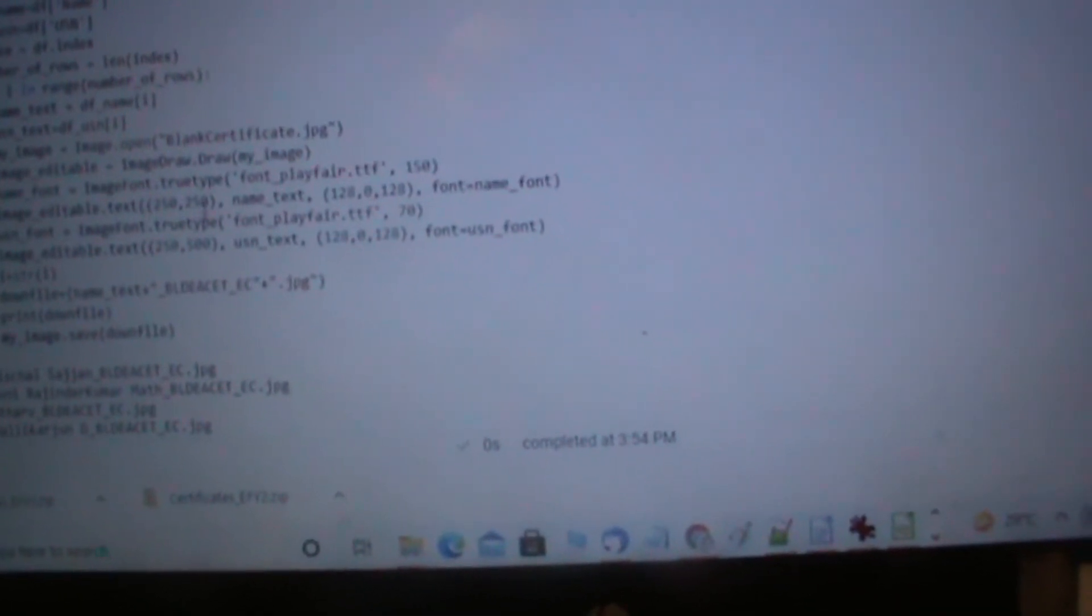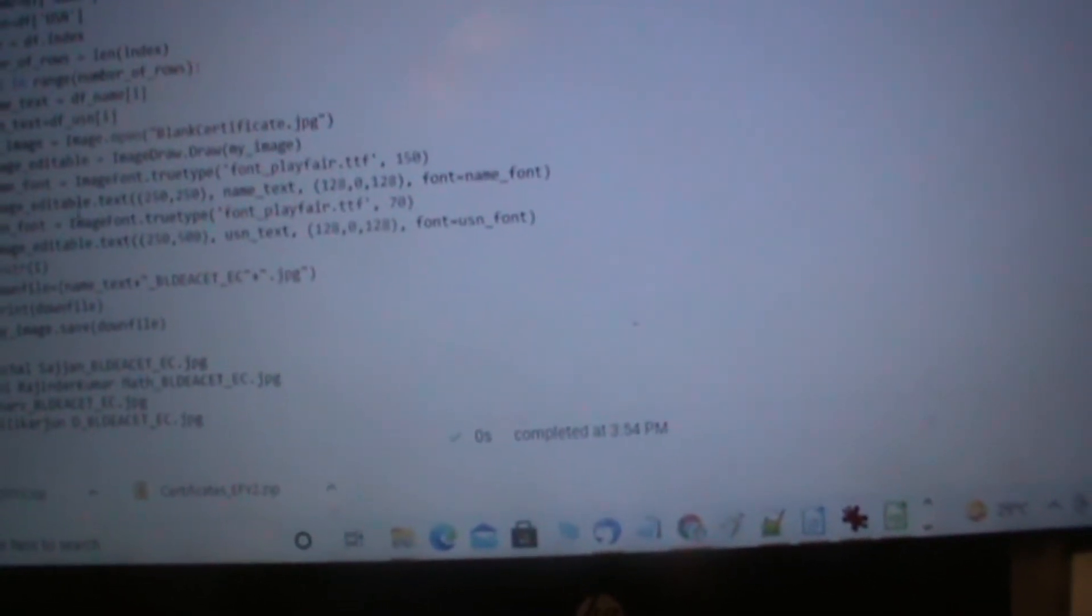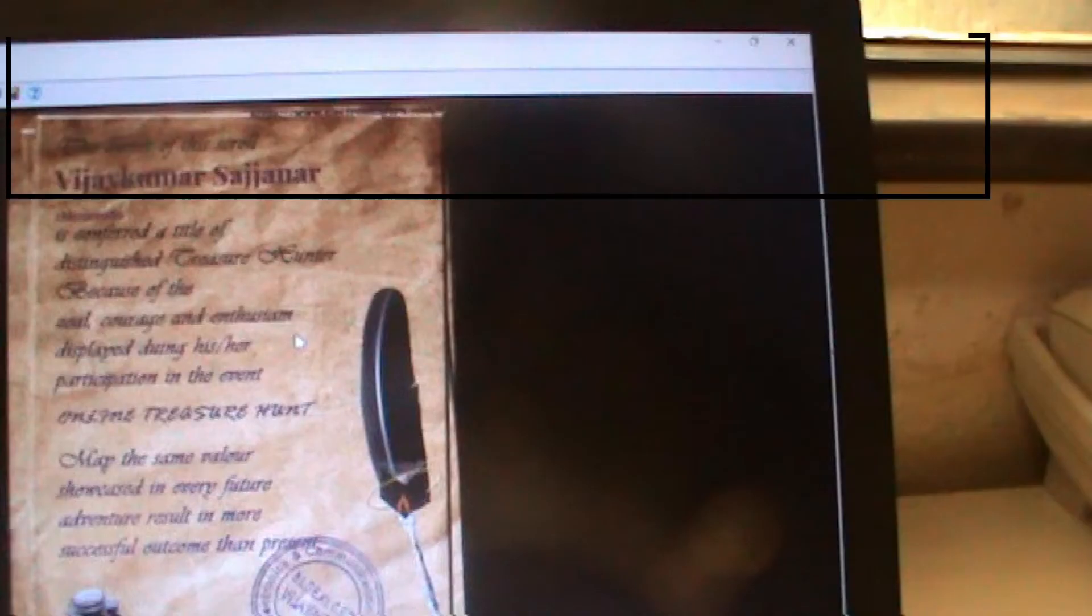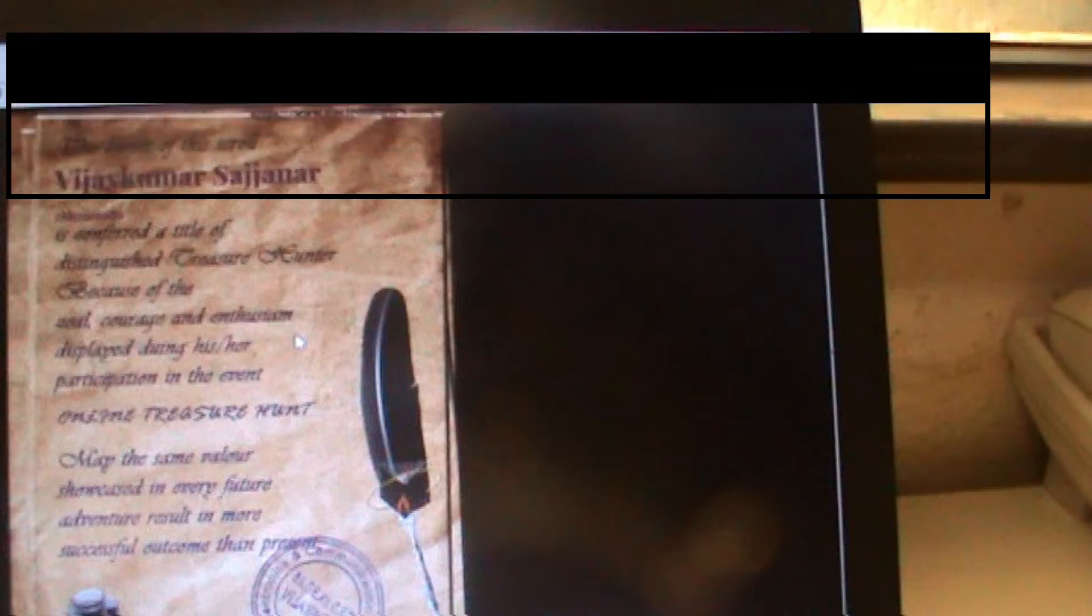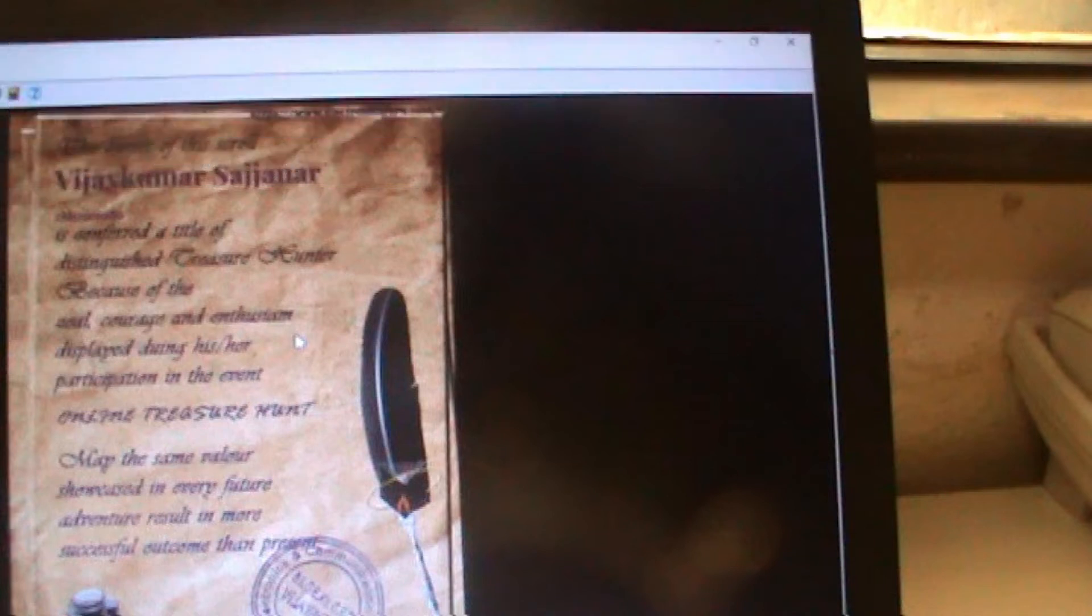Welcome to electronics4u.com's DIY project videos. This video is a proof of concept of the DIY project automatic certificate generation using Python which is published on electronics4u.com.